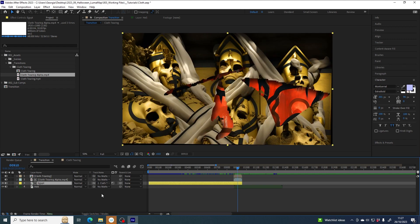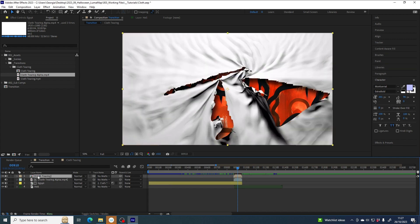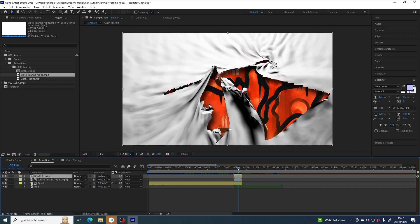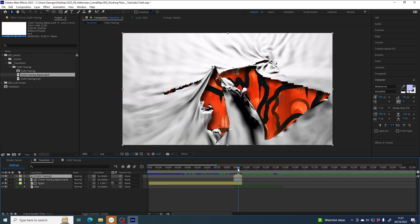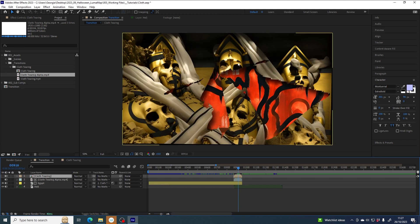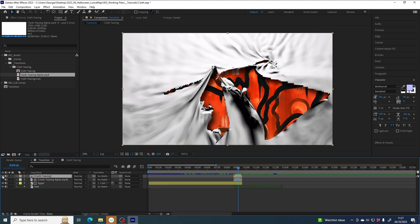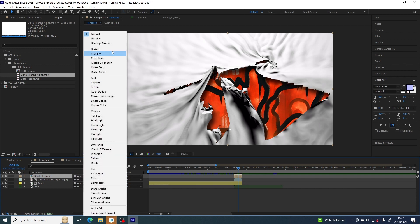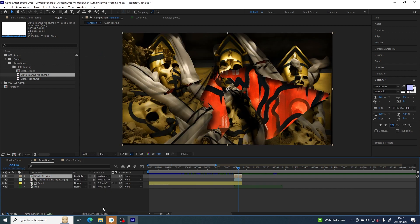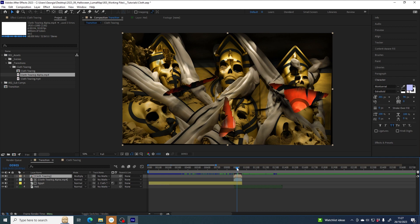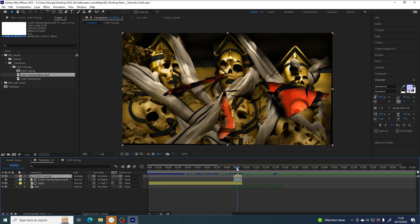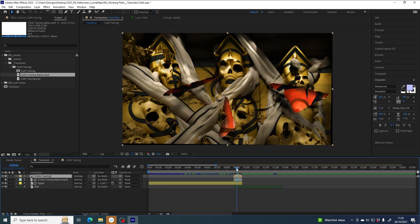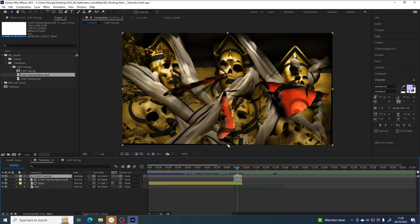But we're losing out on all the puckering and the wrinkles and the ripples shadowing on the material. So in order to apply those shadows to the Egypt layer and really make it look like material, I am going to use this cloth tearing layer and set this mode to multiply. Now you can see a bit more of those fabricy, clothy shadows are now being applied to the Egypt layer.